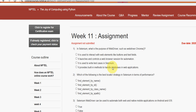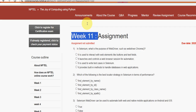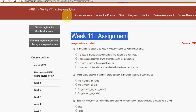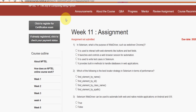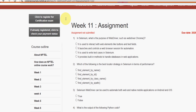Hello guys, welcome back to this channel. This is the Week 11 assignment of the course Joy of Computing using Python. These are completely our probable solutions — if there are any changes that come to our notice, we will update that in the comment section. Do watch the full video and don't skip, as you may miss some content.